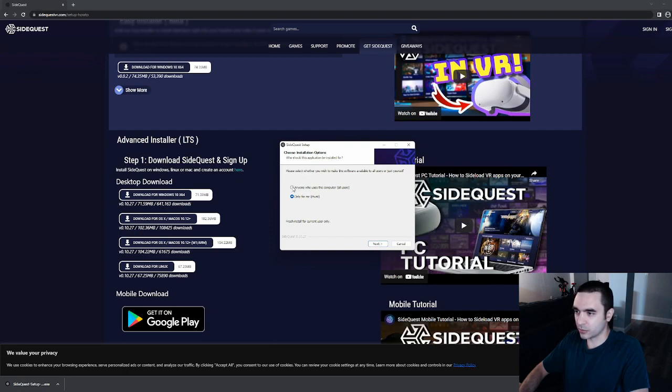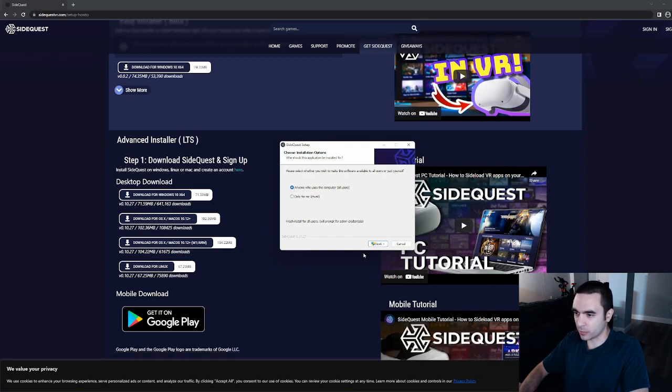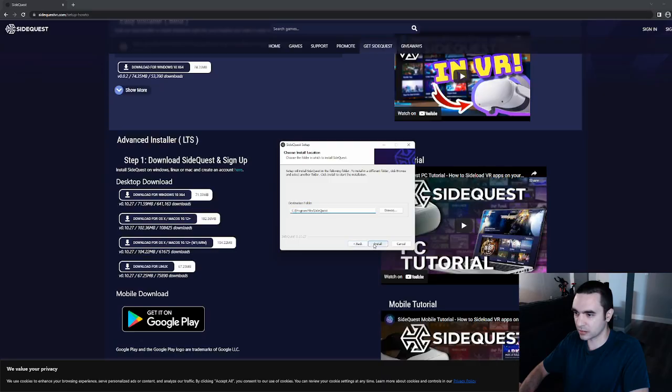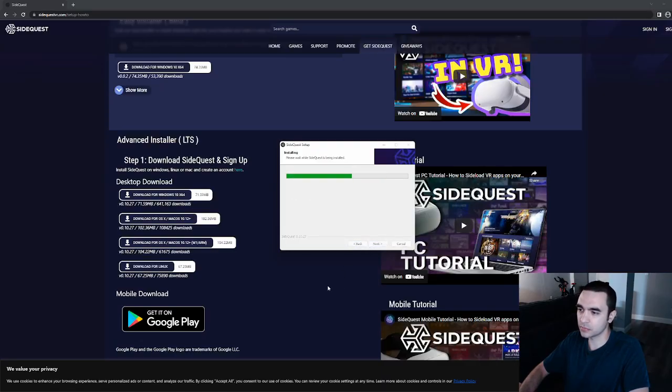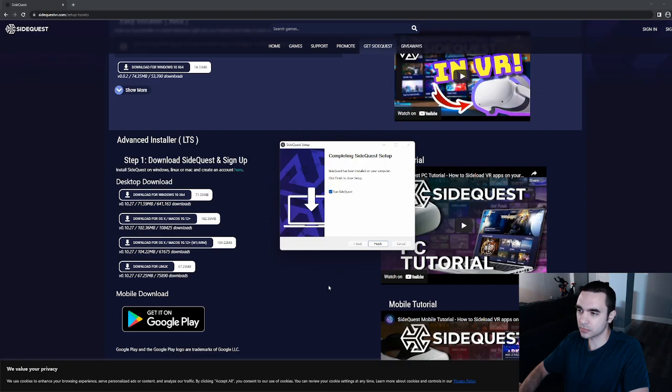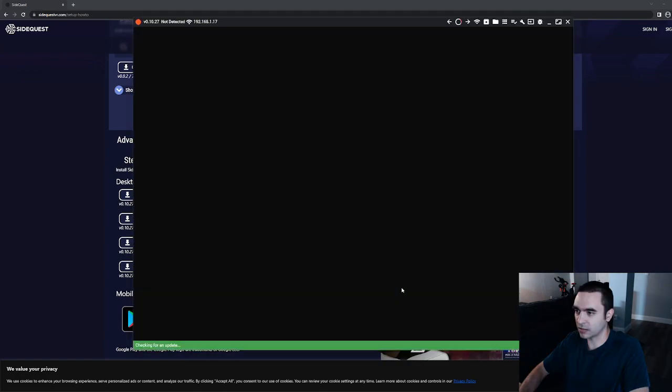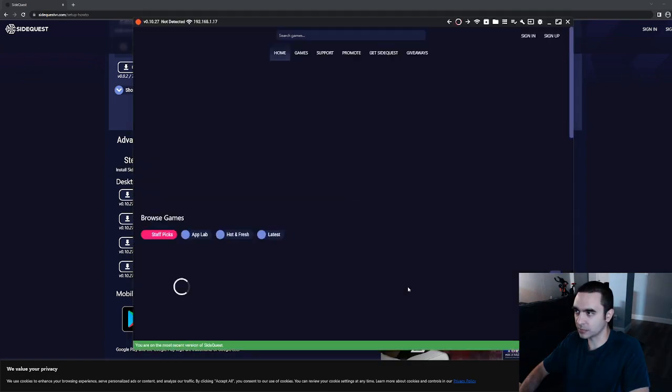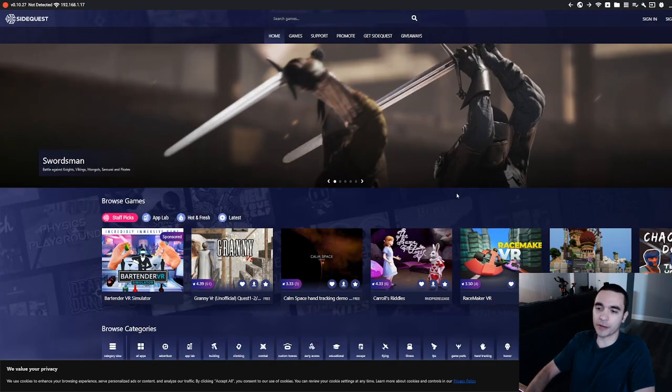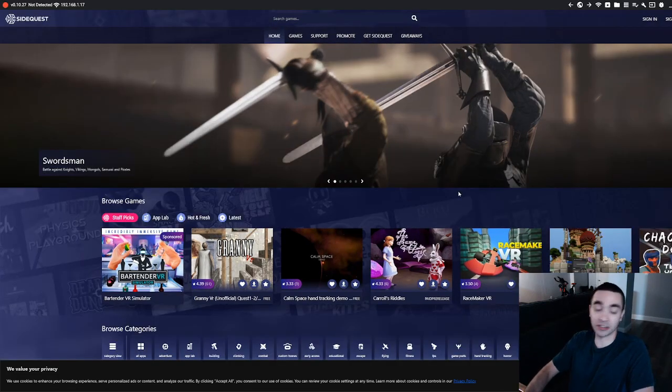We'll choose Install for anyone on this computer. Click Next. Click Yes. Install. All right, we'll finish and run SideQuest. All right, so now we have SideQuest running. It's as easy as that.